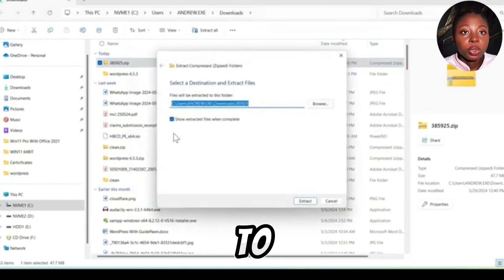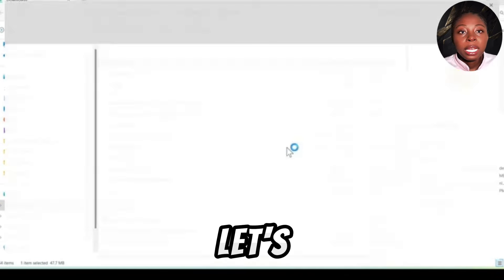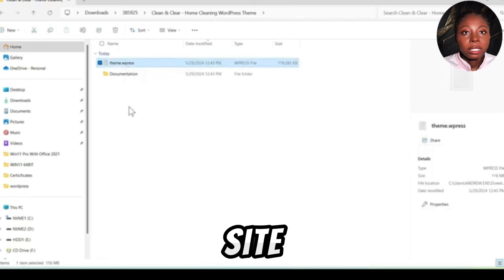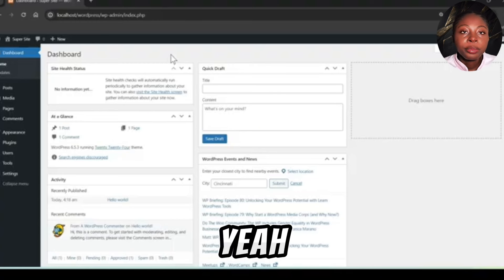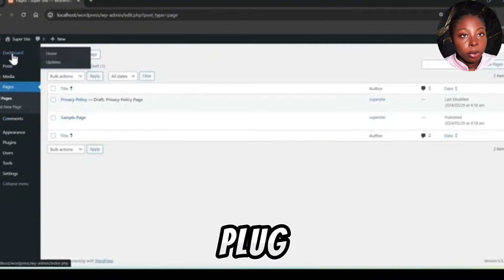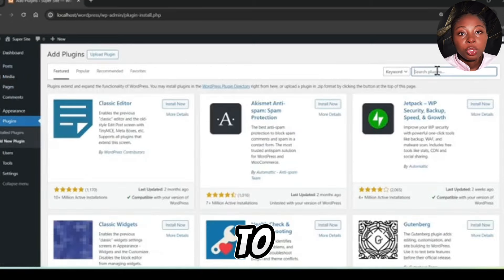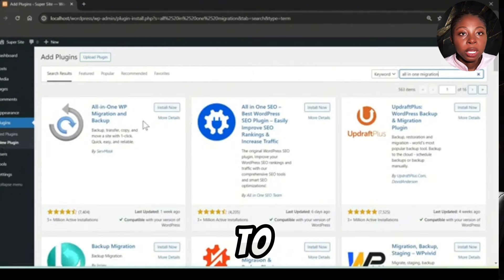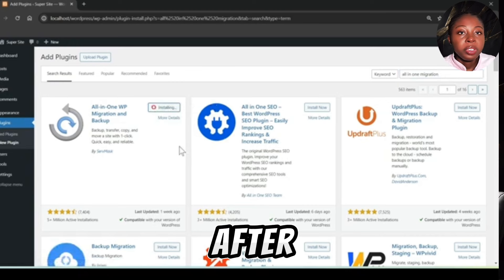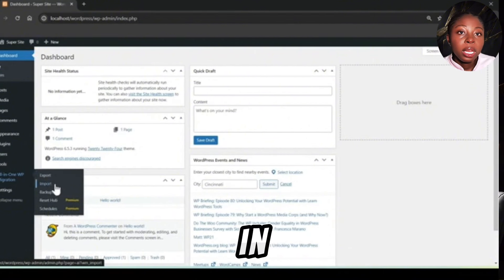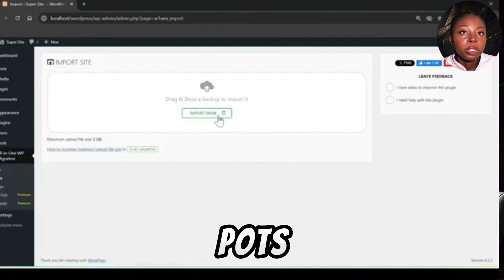Now let's install the theme on your website. Go back to your WordPress site, then go to Plugins > Add New Plugin. To install this theme, you'll need a plugin called All-in-One Migration. Search for it, click Install, and after installation click Activate.